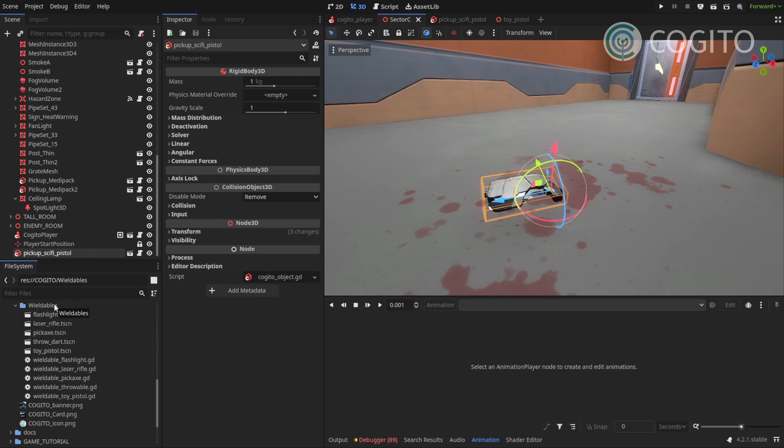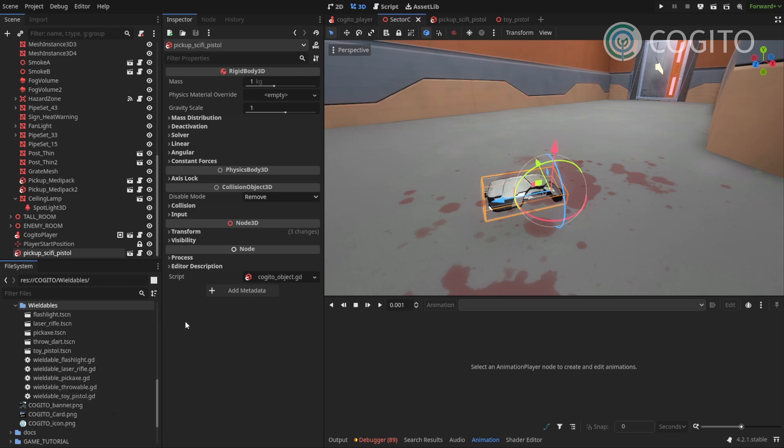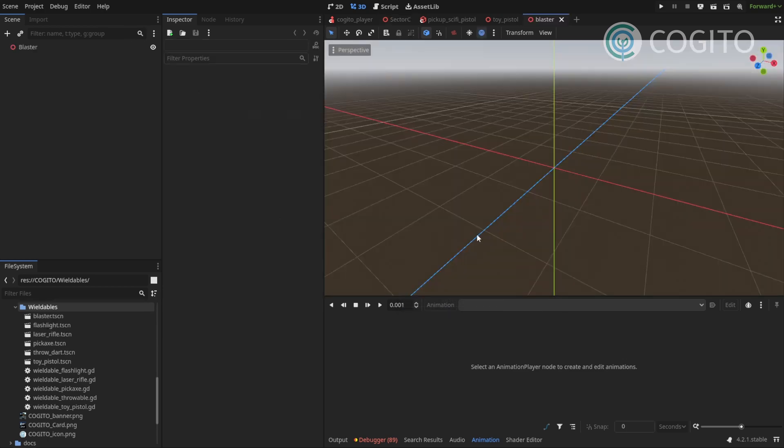But the most common types can be used to just copy and then modify as you need it. So, because I know that my blaster is gonna be a projectile weapon, I'm gonna use the included toy pistol as a base. But first, I'm gonna create my packed scene for this. So I'm gonna click here on the wieldables, right click, create new scene. This can be a 3D scene, and I'm just gonna call this Blaster and that's it.